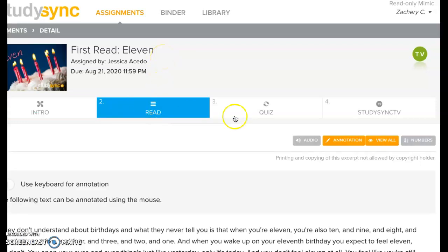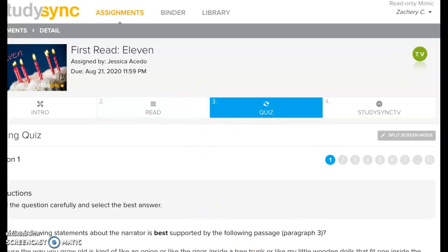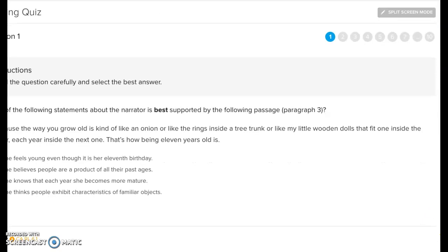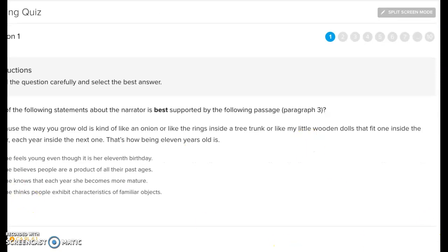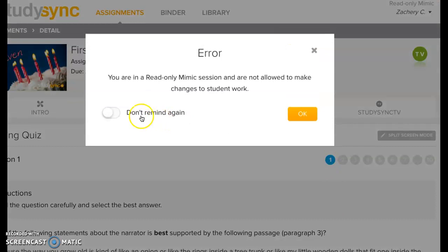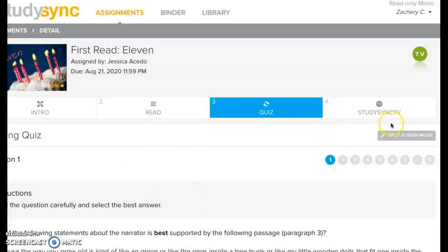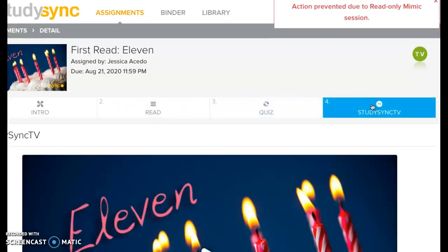So pretend that you already have your annotations written in the read tab. Pretend that you have already gone through and pressed save and continue for each of your quiz questions. I'm using Zachary's account so my answers aren't going to save. Once you have done all of the annotations and you've taken your quiz, you're going to go here to the StudySync TV.